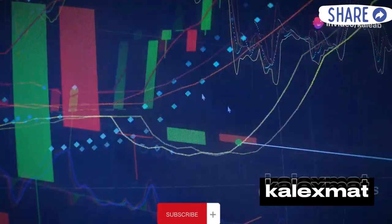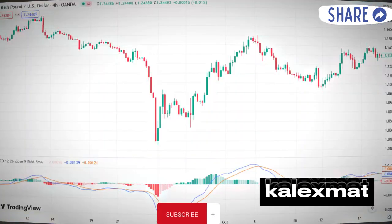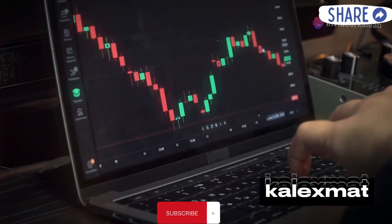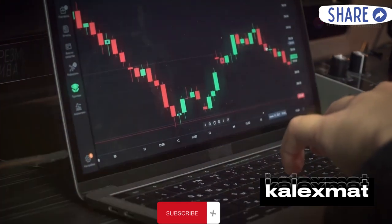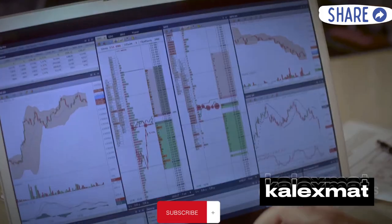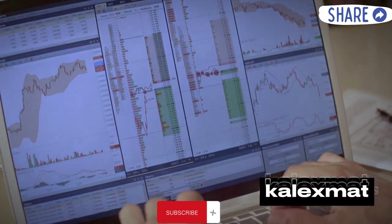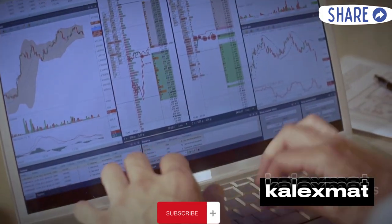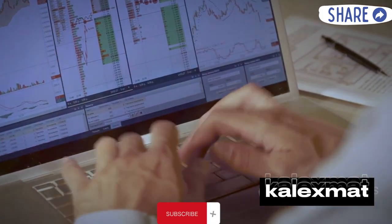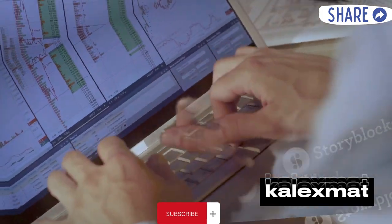Key tools include moving averages, MACD, and Bollinger Bands, along with economic data. Risk management involves placing stop-loss orders, ensuring proper position sizing, and diversifying holdings to spread risk.